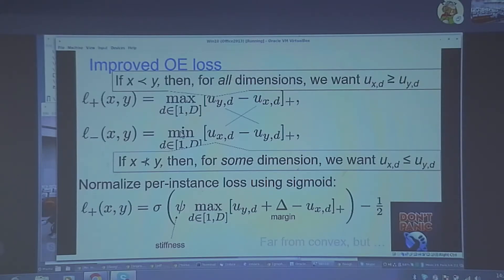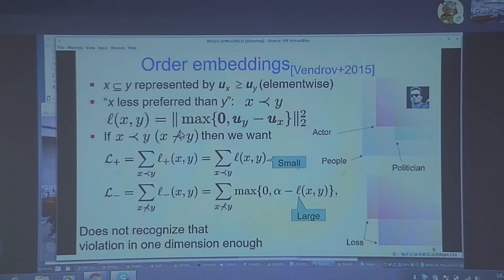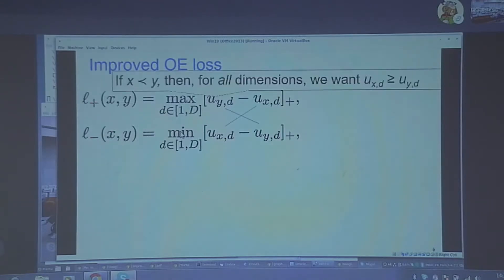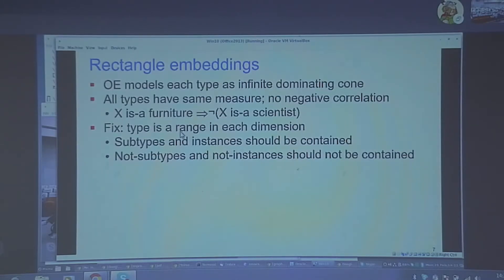The second problem is that half-open conical spaces can never model negative correlation. They always intersect somewhere, and in fact all have the same infinite measure — the size of all intersections has the same measure as each type. In a finite knowledge graph and a finite world, we do not expect infinite cones. We cannot say, for example, that x is furniture means x cannot be a scientist. So the standard fix is: if one cone does not do it, apply a cone from the other direction. The intersection of two axis-aligned rectangular cones is a rectangle. So let a type be basically a range in each dimension.